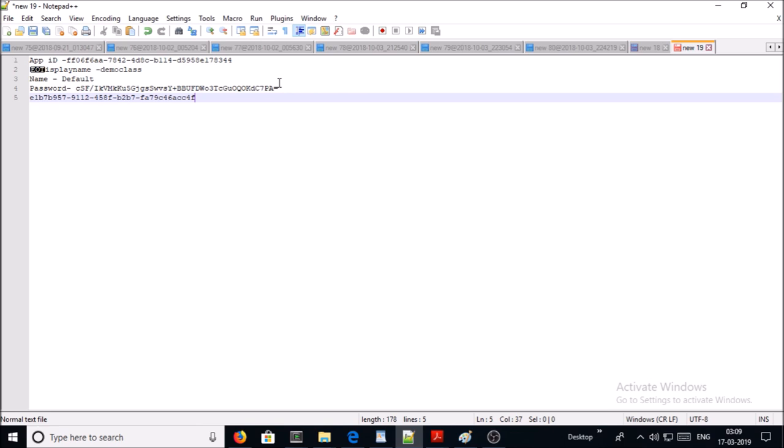But there is a smarter and shorter way to generate all the information via the command line. Let's go ahead and generate the combination of application ID and service principal using the command line. Before generating, let's delete this existing application ID.